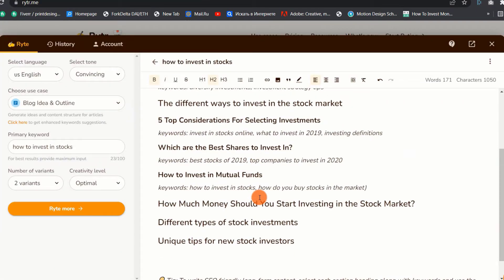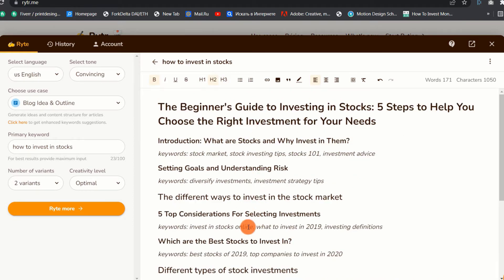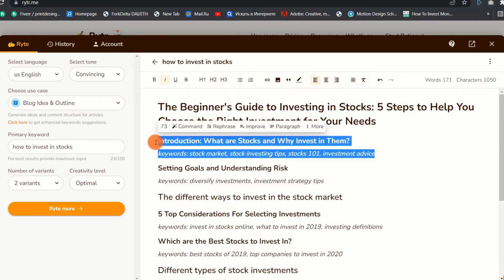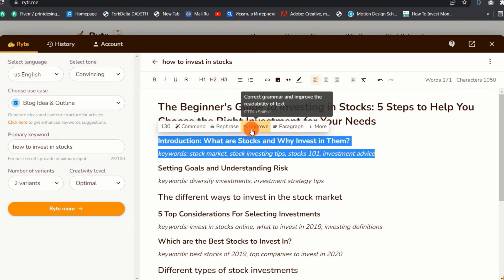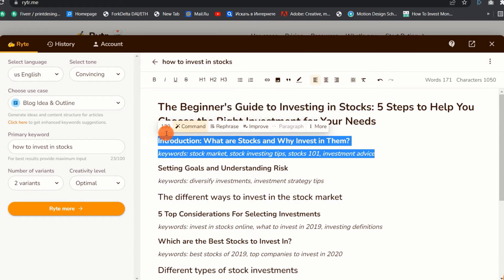Once you are happy with your outline, now it's time to generate the content using Writer AI. Step three: generating content. Generating content from the outline is very simple with Writer AI. To write SEO-friendly long-form content for each of the subheadings, simply select or highlight the subheading along with keywords and use the paragraph option from the ribbon. Once you click on the paragraph option, Writer will do its magic and give us an output for the subtopic and keywords we selected.